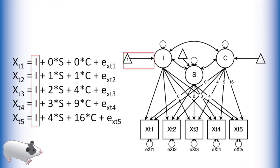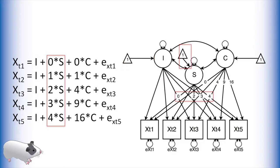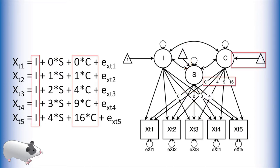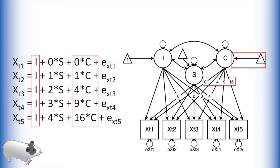We still have a latent intercept term with loadings fixed to 1 and a latent slope with linearly increasing loadings. What is new however is the curvature parameter. This parameter models the exponential growth component of our model. The loadings from this latent variable to the manifest variables are also fixed. Instead of being linear however, they are the square of the loadings for the slope term. In this way we are able to estimate quadratic or exponential effects.